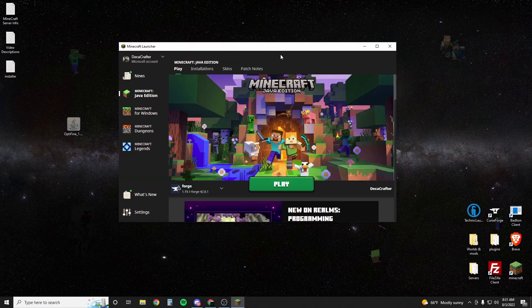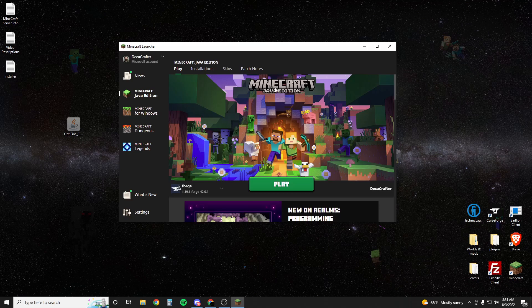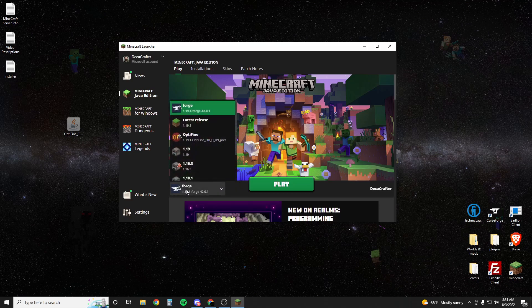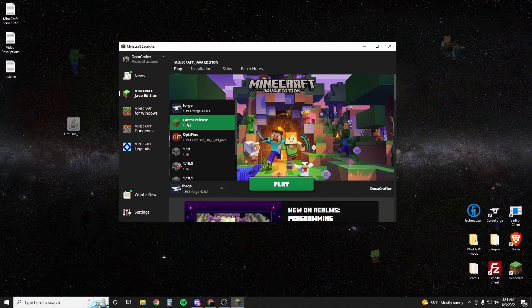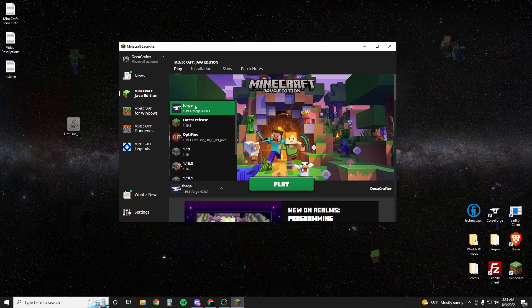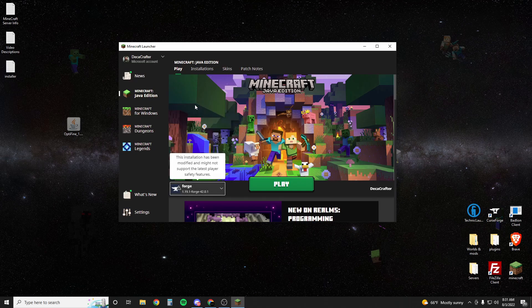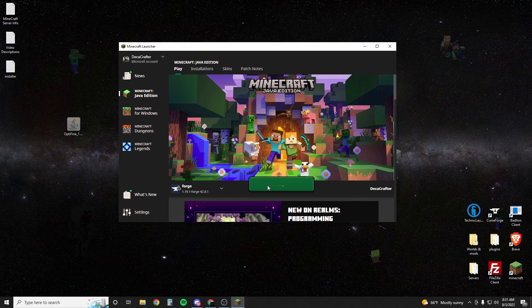Launch Minecraft again. All right, once your Minecraft's loaded up again make sure that you've got the Forge 1.19.1 selected. If not, click here and find it on the list. Don't select the Optifine one if you have an Optifine. You want to do Forge because Forge is what we loaded the shaders into. You're just going to hit play as usual.